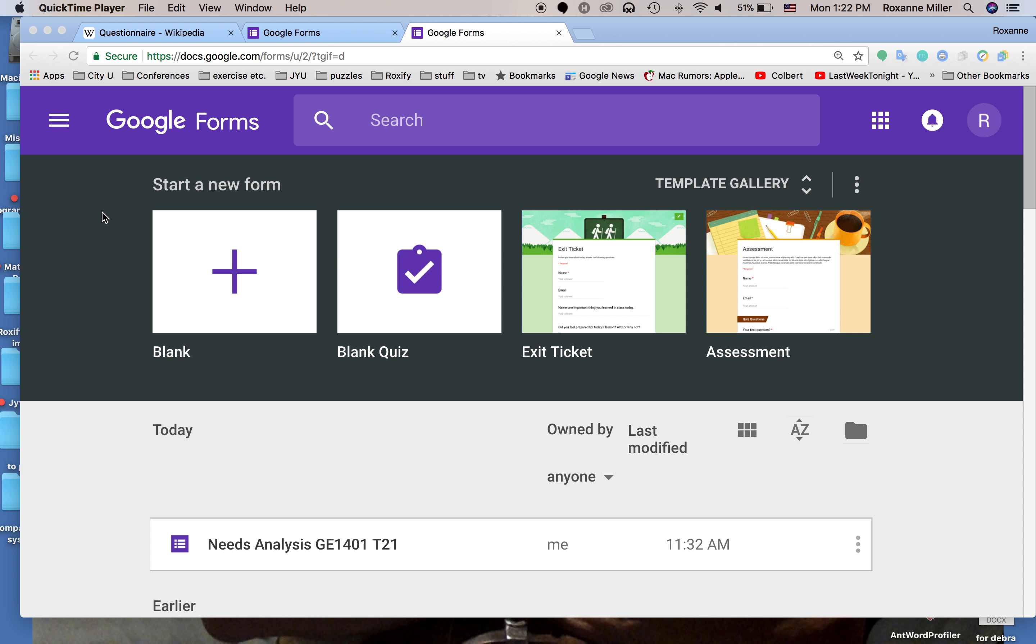This tutorial shows you how to create a questionnaire or interview guide using Google Forms. We have a number of different question types. We have dichotomous, which are one of two answers, either yes or no or true false, something like that.